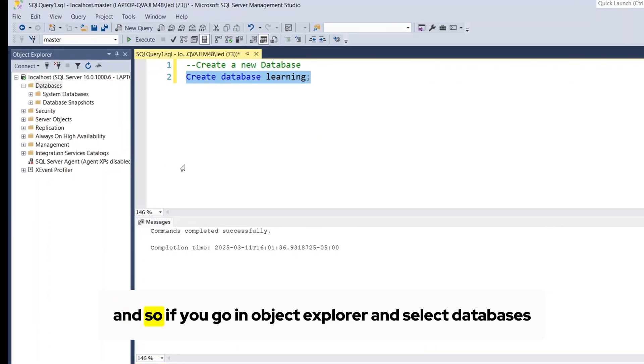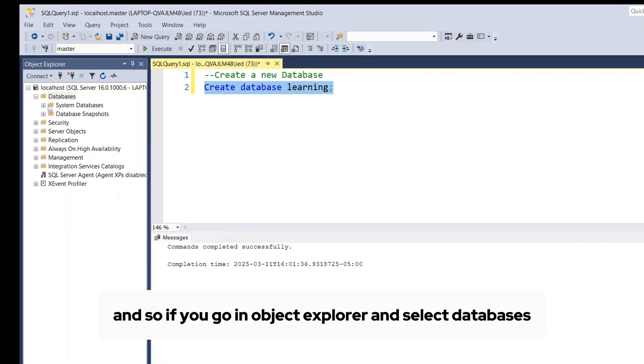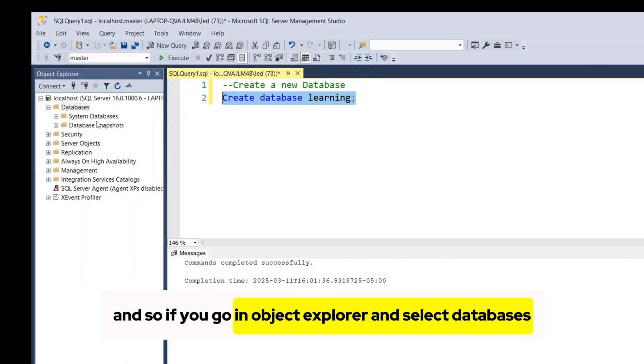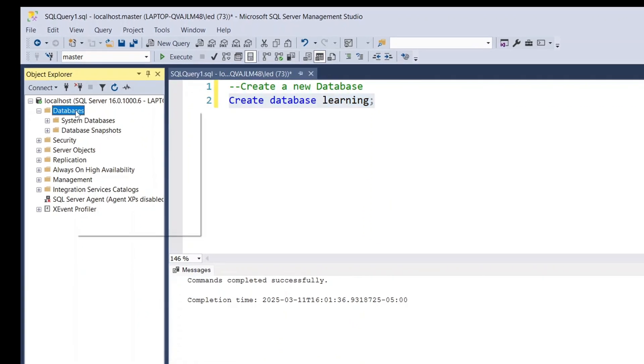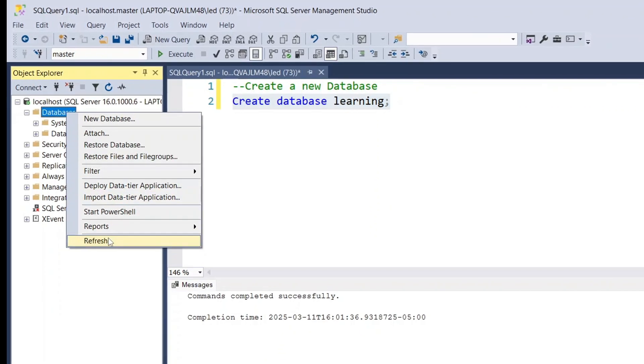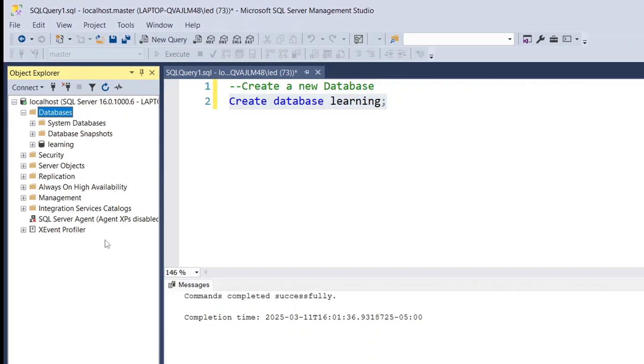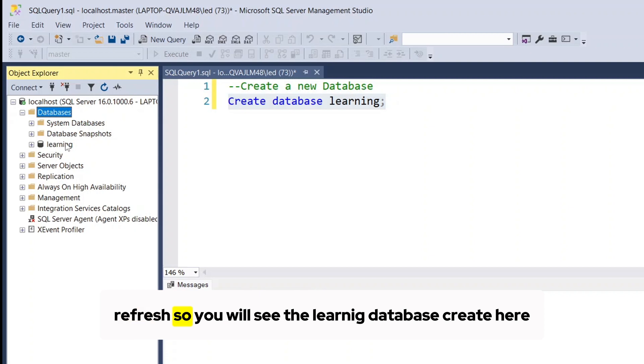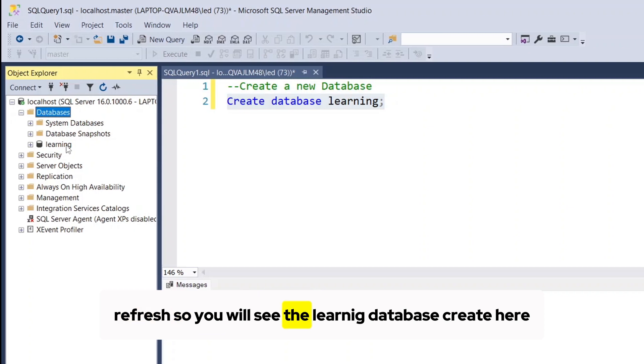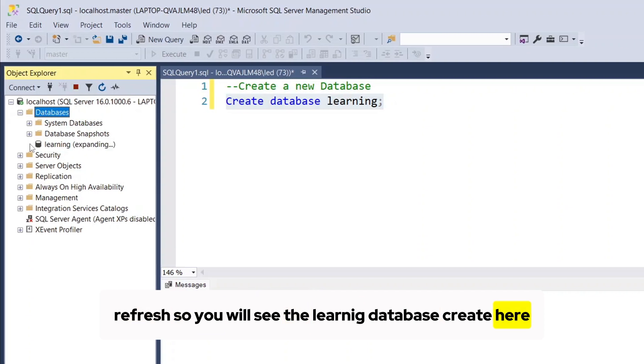And so if you go in object explorer and select databases and then click refresh, you will see the learning database created here.